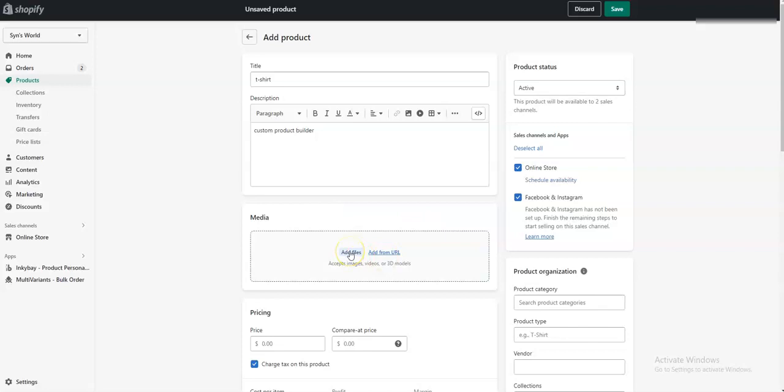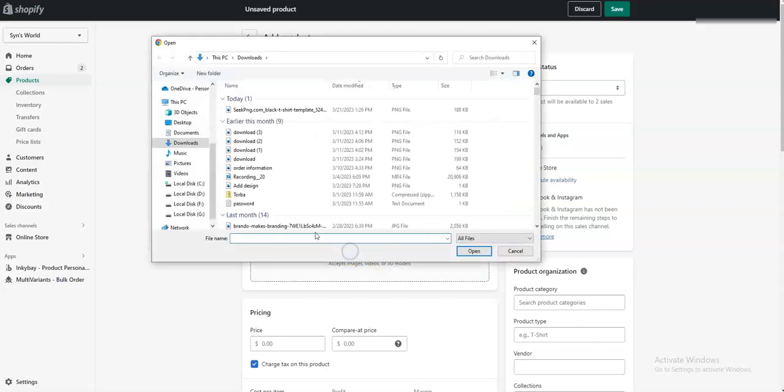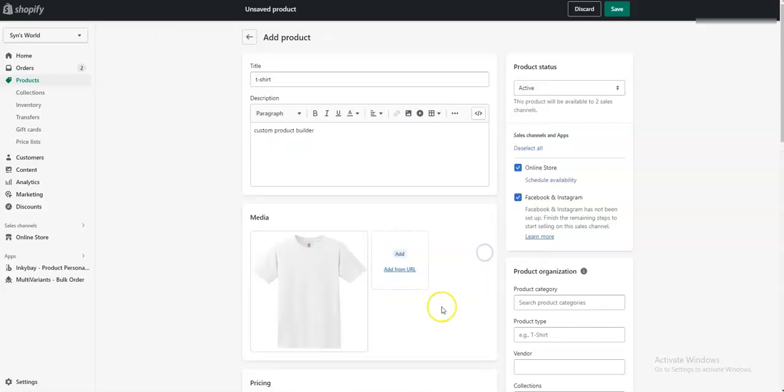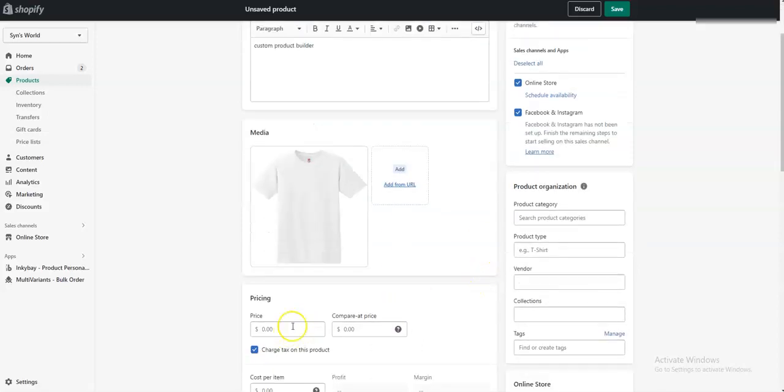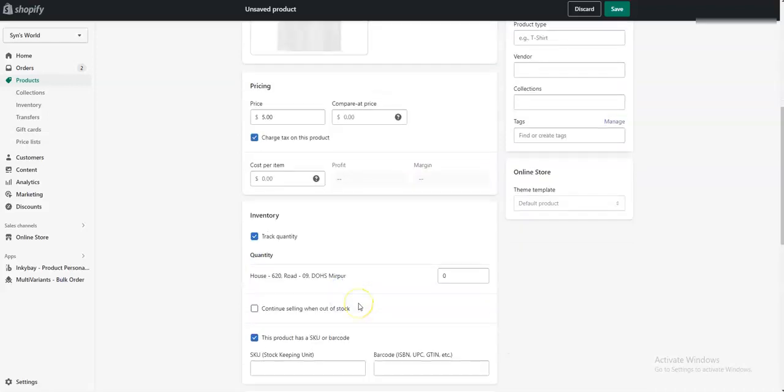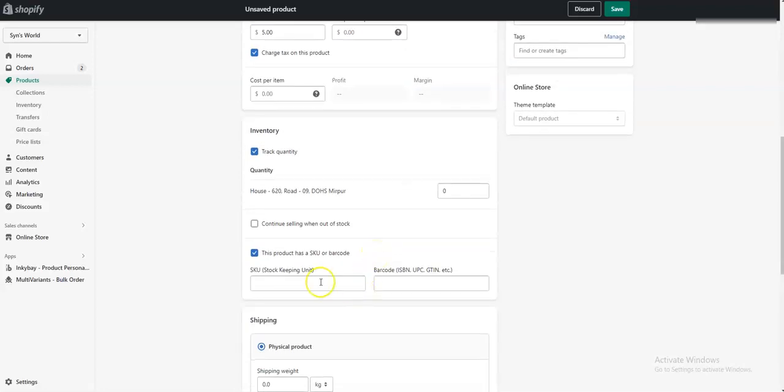Add a product image. Now you don't need to upload more than one picture because your color variants will come from Inkibay. Then you can assign prices. The rest of the options are optional. Here you can add your own SKU.